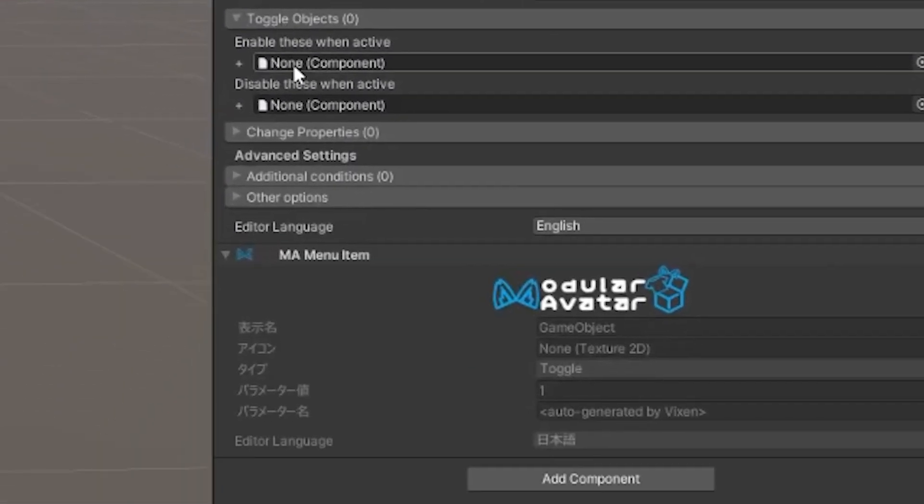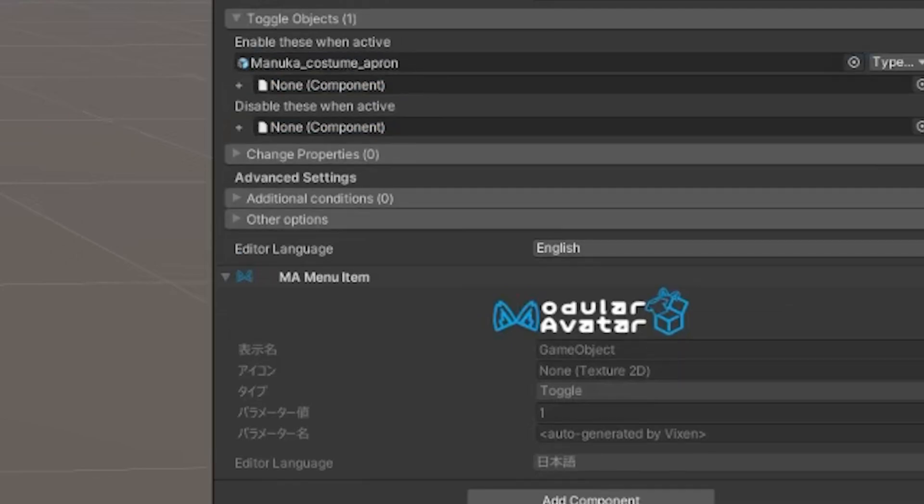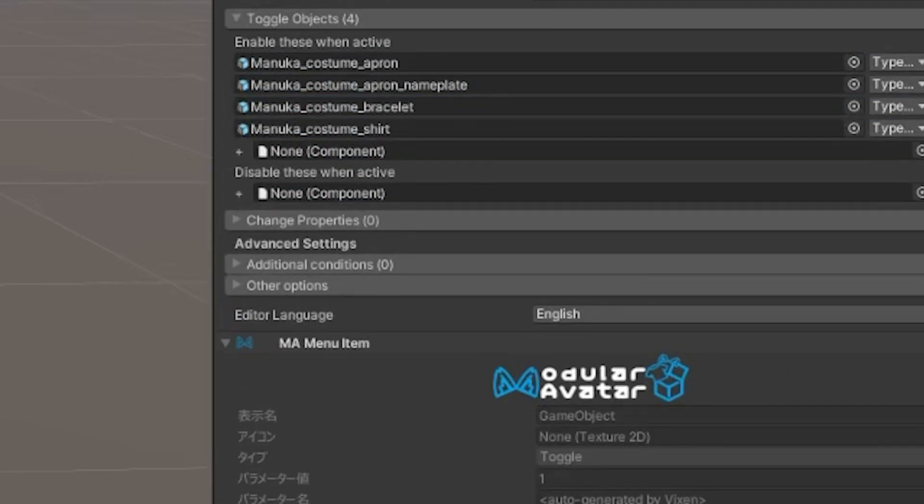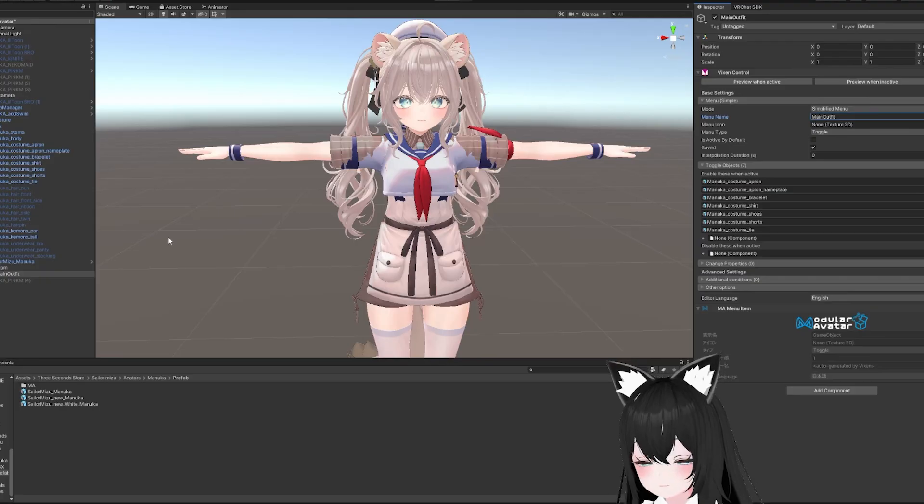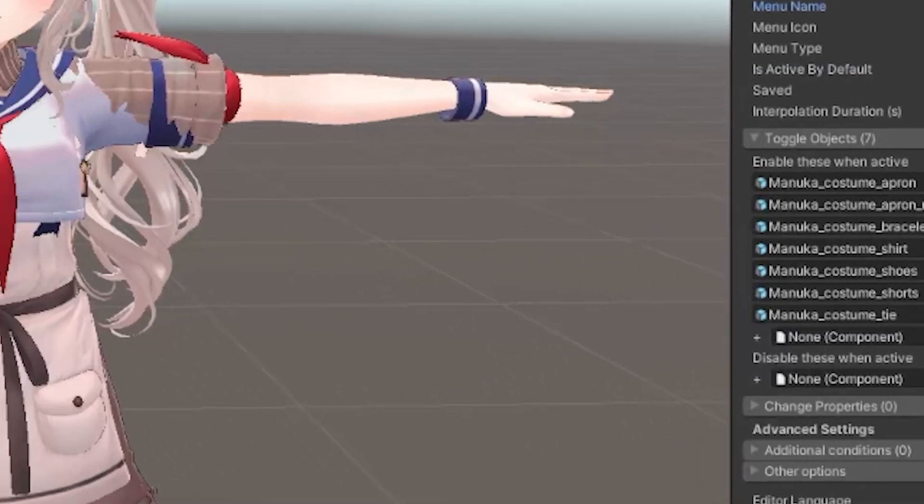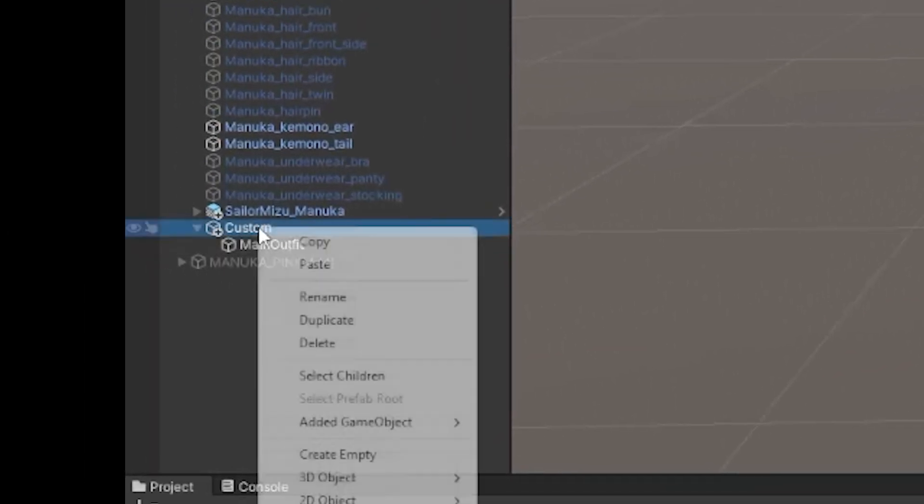Then in this toggle object section here, you need to add in all the parts of your main outfit. So it looks like we have a lot of them. All right, then check this box that says is active by default, so the game will load this outfit the first time you load the avatar.